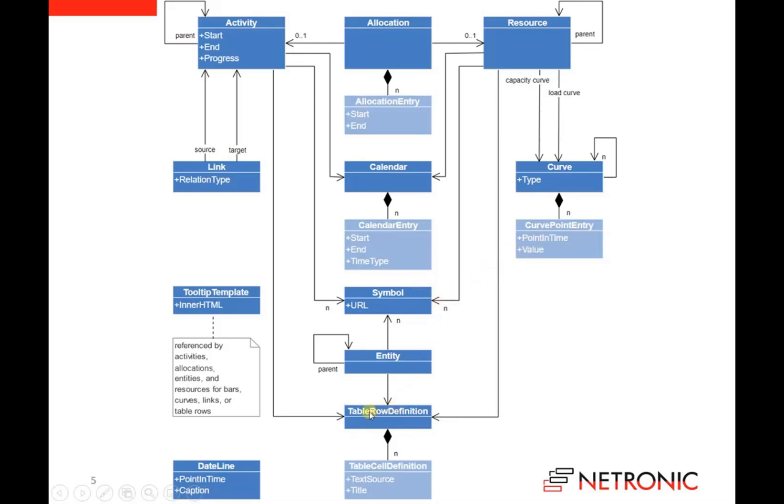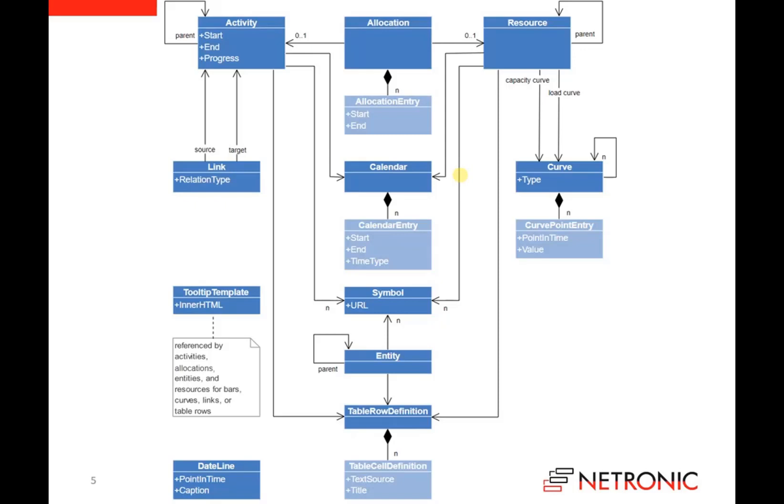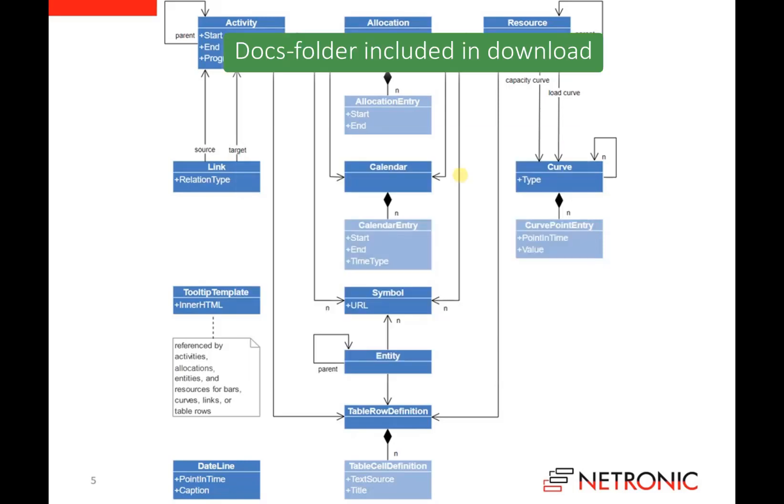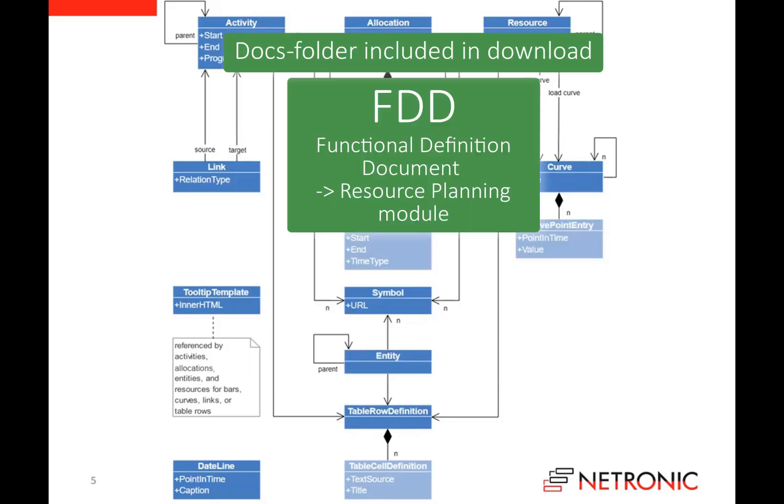Further, you can define symbols, you can define the appearance of the table rows, you can define date lines, or you can define tooltip templates. As you can see, our model not only provides types for modeling parts of the pure business logic, but it also provides types for specifying the presentation or the look and feel of the resulting Gantt charts. If you are interested in more details, please download the visual scheduling widget and go to the docs folder. There you will find a document describing the resource planning model and the interface definition document which describes the API.